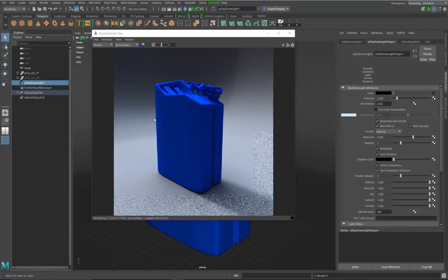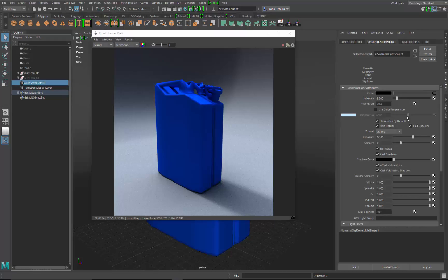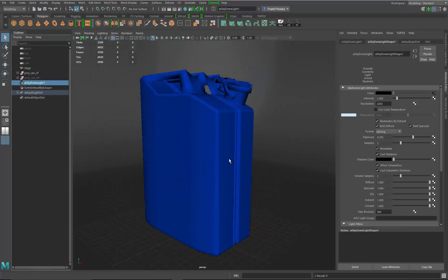That's pretty much dialing in the lighting for our scene. I might come back and change some parameters as we're putting textures in, because you might find the lighting is too bright or too dark based on the textures. I'm going to close this out since we don't need it running anymore — our basic lighting setup is done. Let's put the shader on.